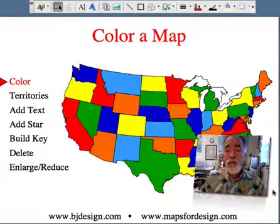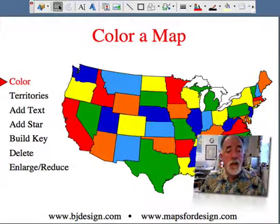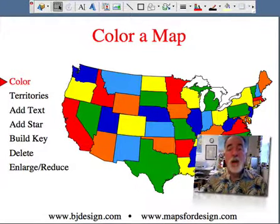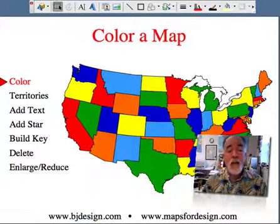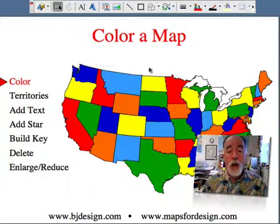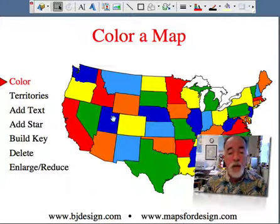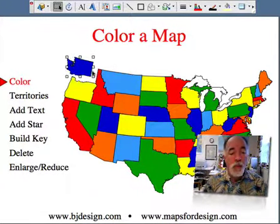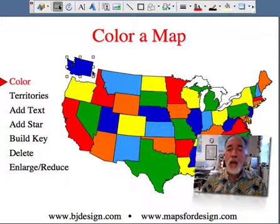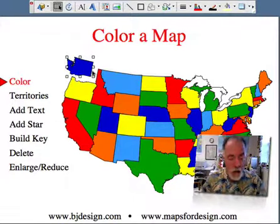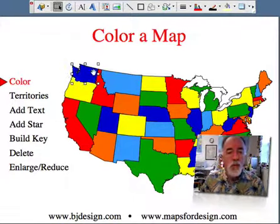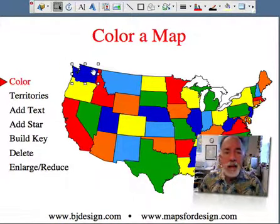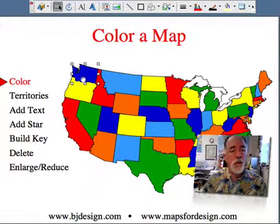Our maps are pretty good — they're very easy to customize. Our maps are completely editable, and what that means is that all the objects in our map are individual. So you can color them, take them out, move them around, delete them — whatever you want to do.